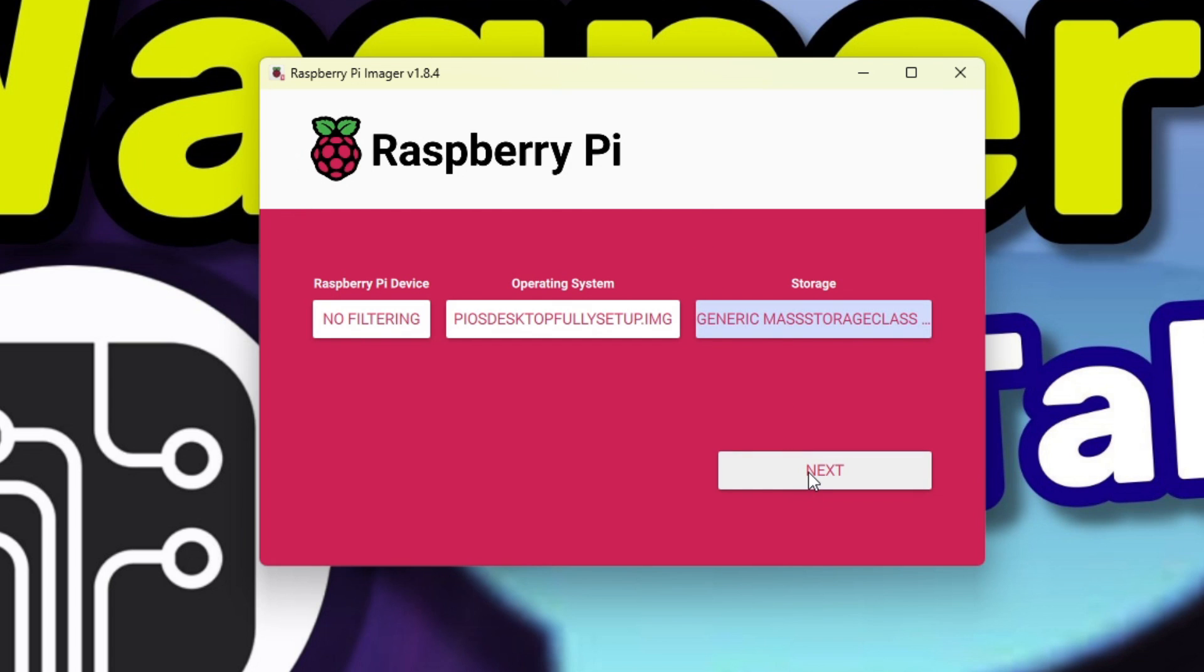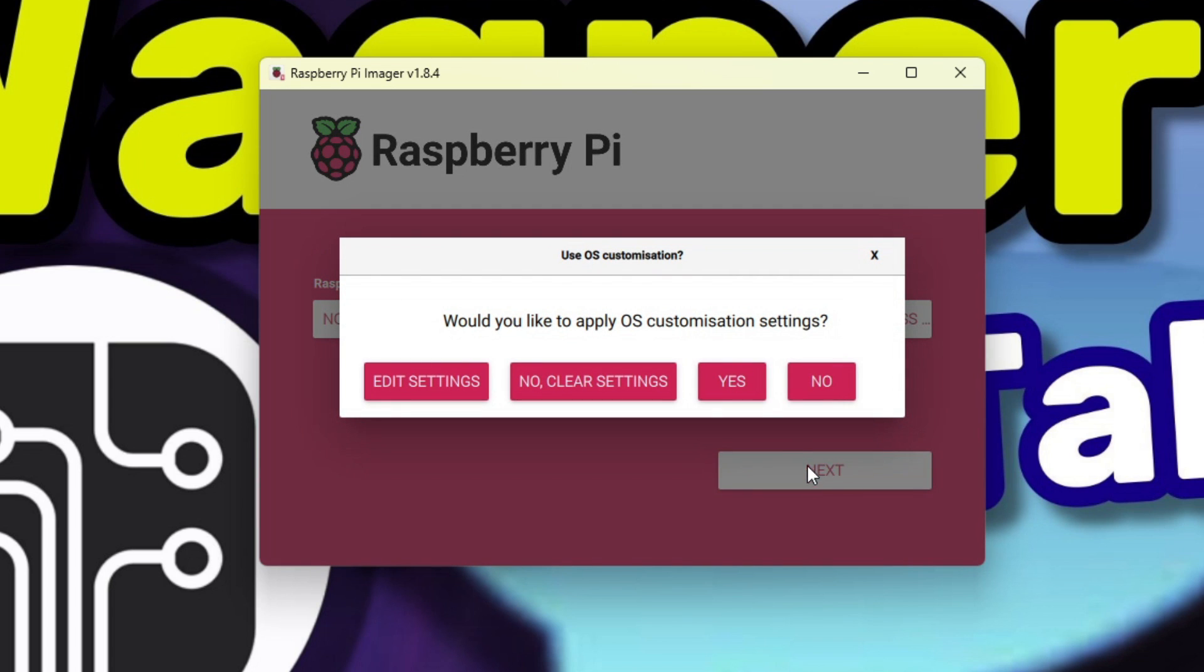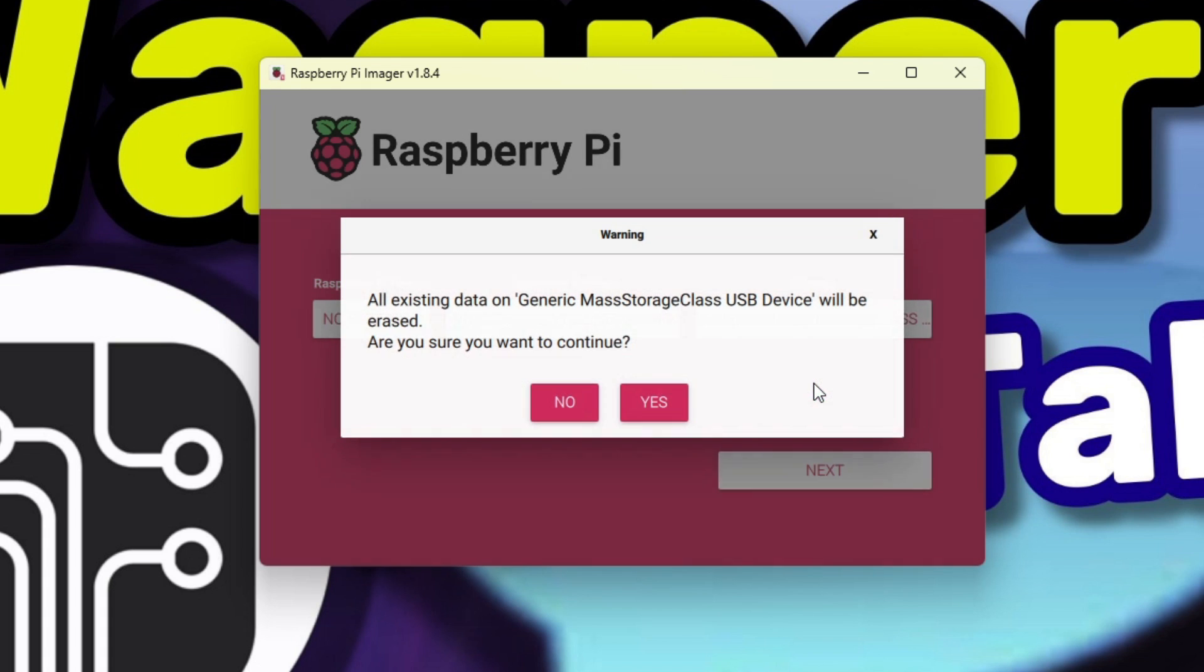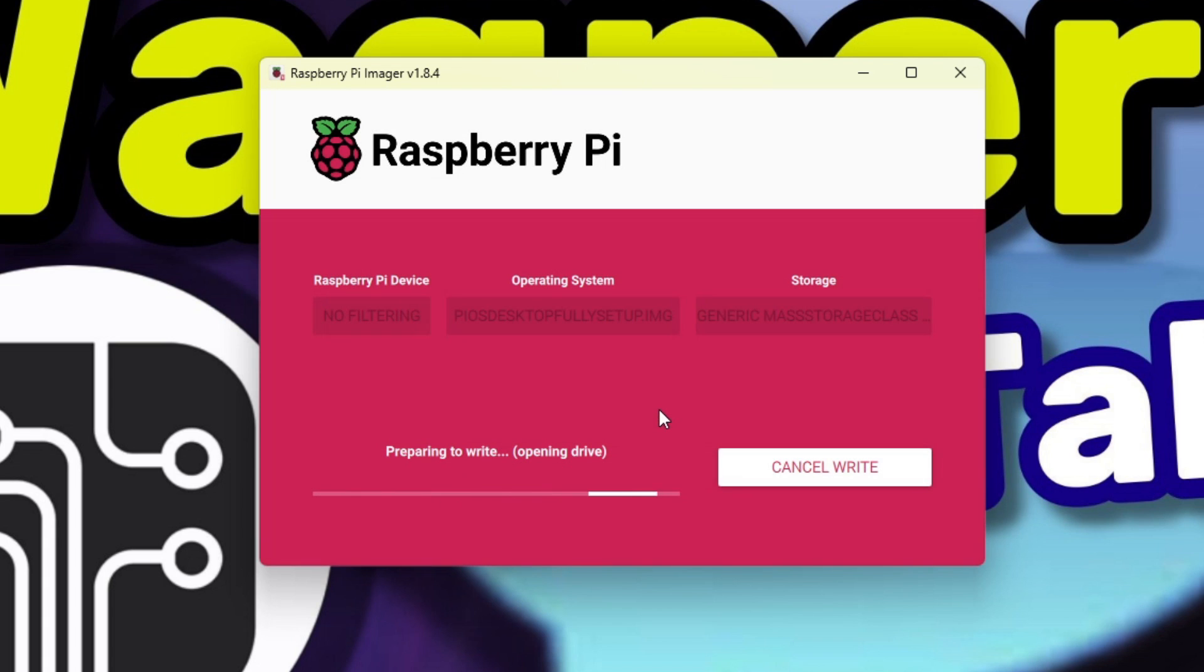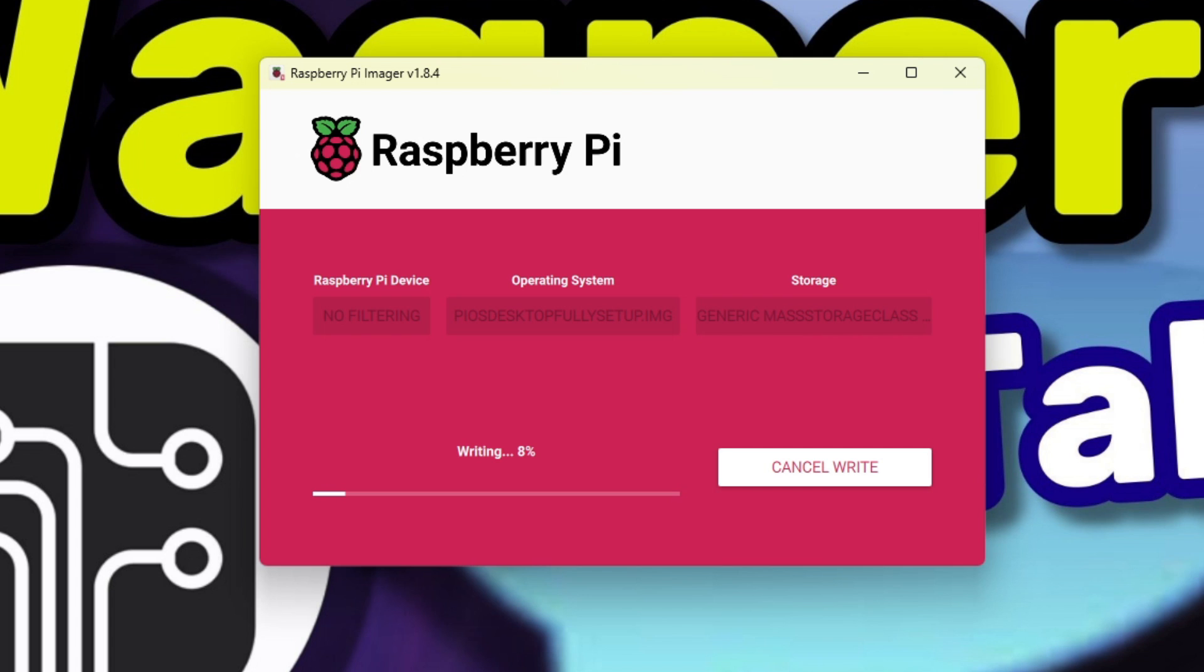When prompted to apply customization settings, just select no. You'll be warned that the data on the selected media will be erased. If you're sure the correct media was selected, click the yes button. At this point, Pi Imager will begin writing the image to the micro SD, USB stick, or SSD that you selected. This process will take some time, so I'll skip forward.